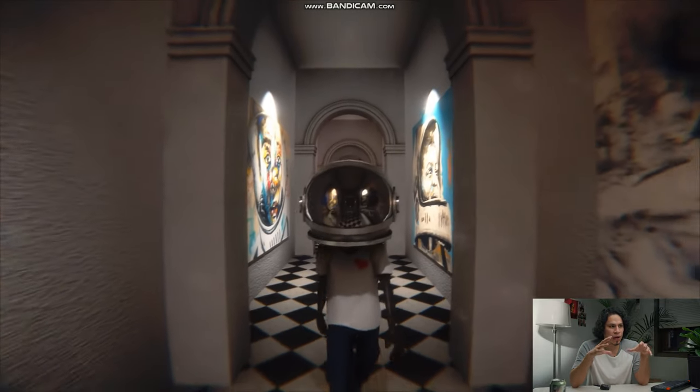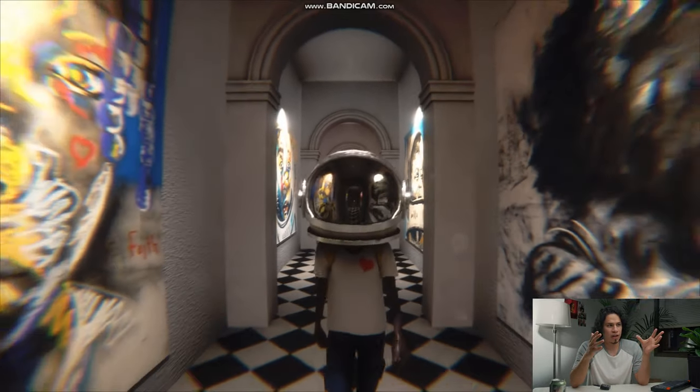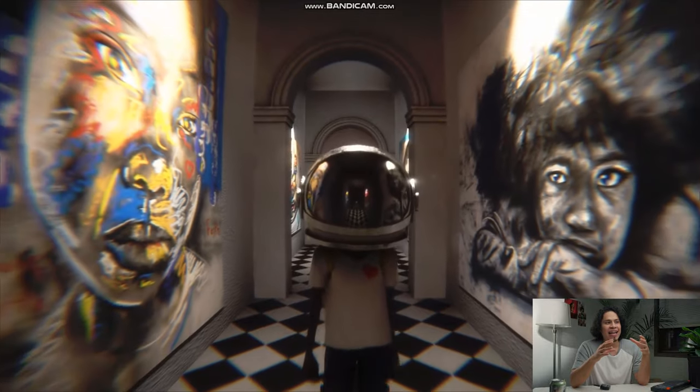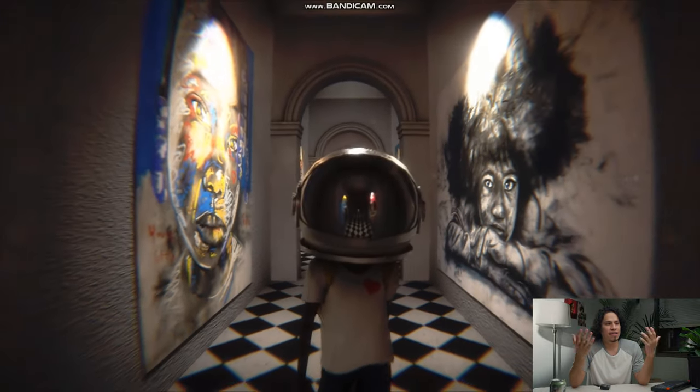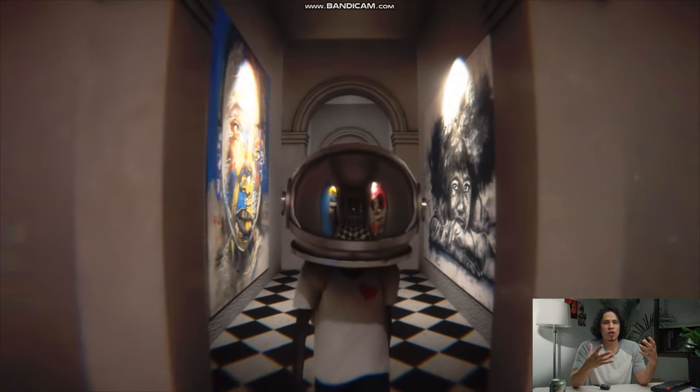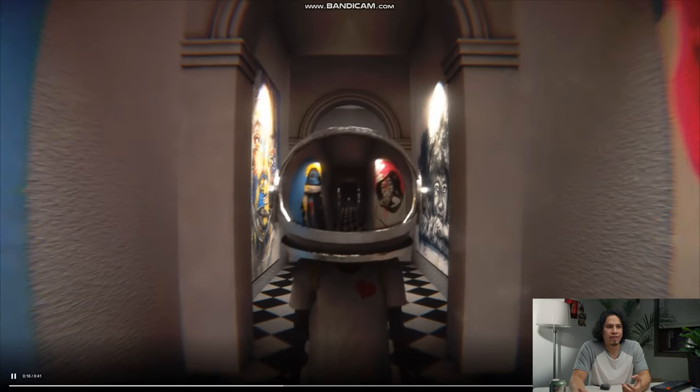And I like how you can see the whole image through the reflection through the actual helmet. And I really like the sound, the sound design, like the music that he chose for this. I think it's a very immersive feeling.